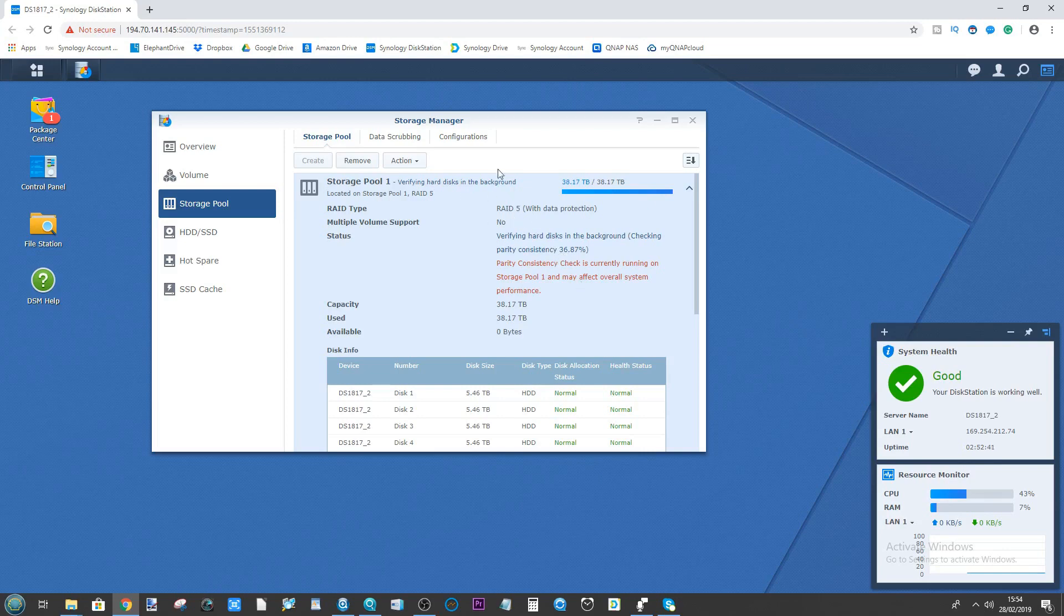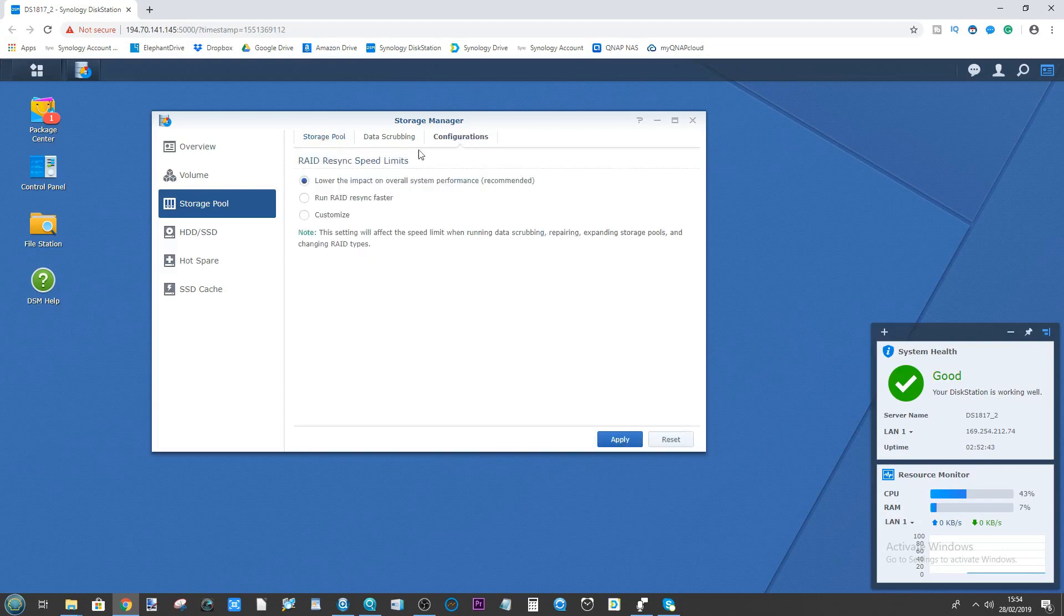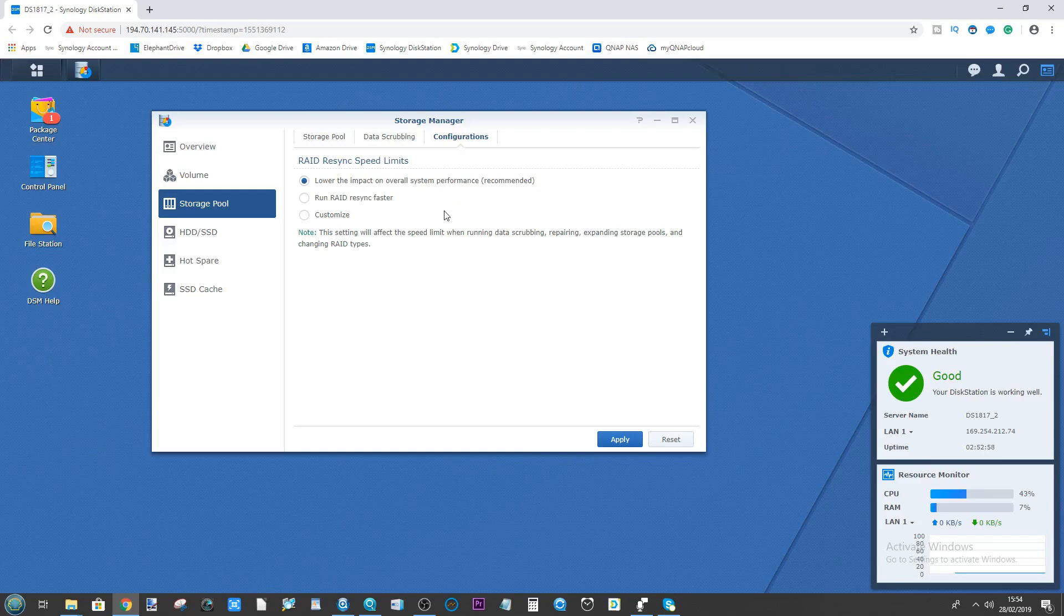From here if you head up here to the configuration area, you can actually change the speed at which the RAID rebuild is taking place. In this case, at the moment we have lowered the impact of overall system performance, which means that it has a limit to how much system resources it's allowed to use towards the rebuilding of our RAID.